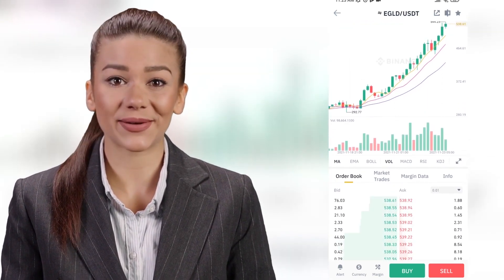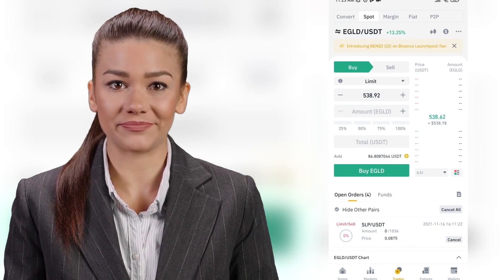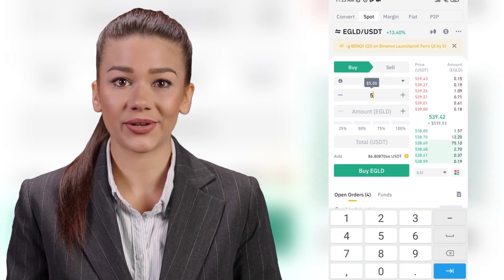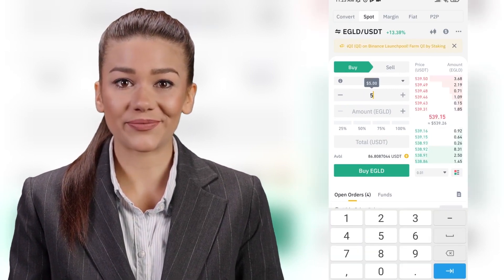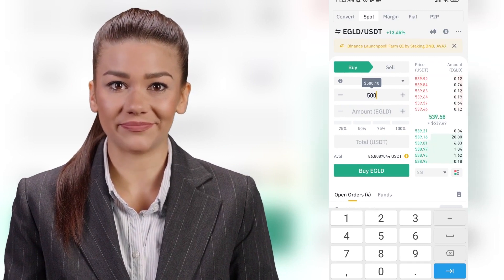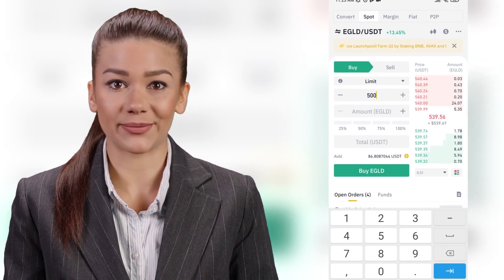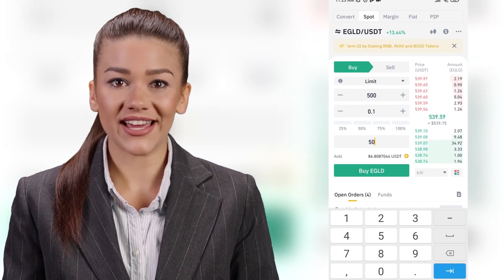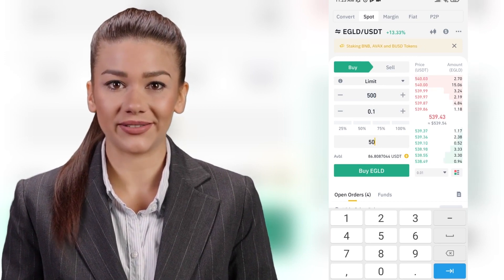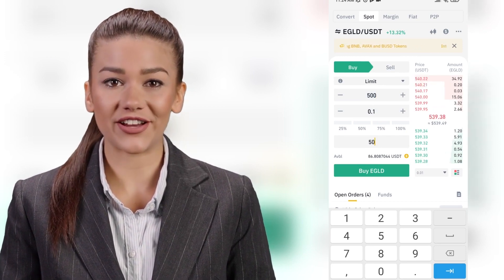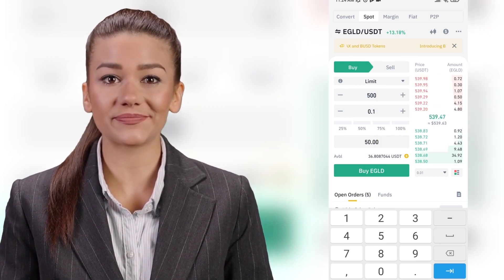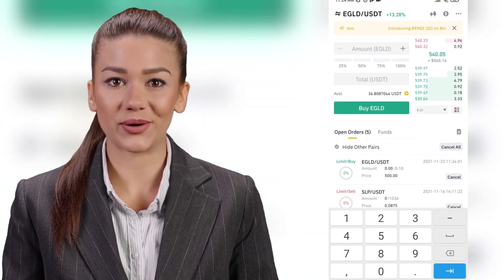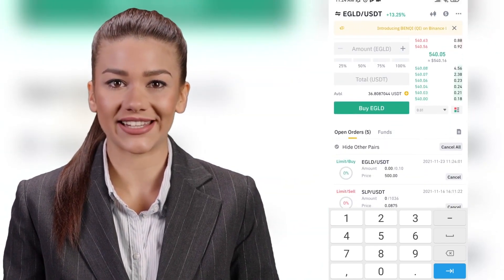Click on the buy button to set a purchase order. Enter in the top window the price at which you want to buy eGold, and at the bottom the amount you want to buy. For example, I will set the purchase price to $500 and write an order worth $50. Confirm the transaction and scroll down — you will see the order at the bottom of the page along with other order details.